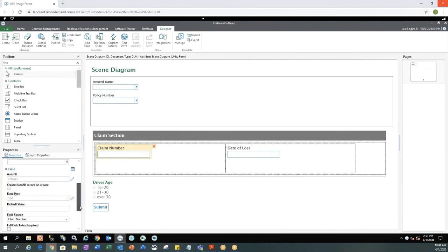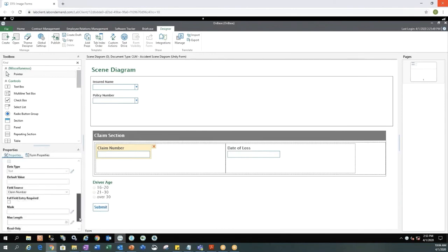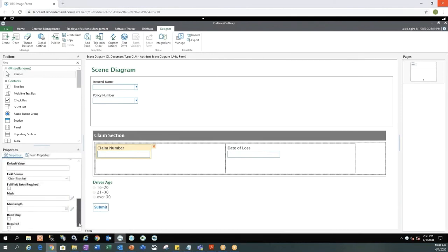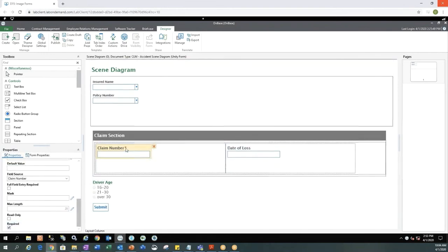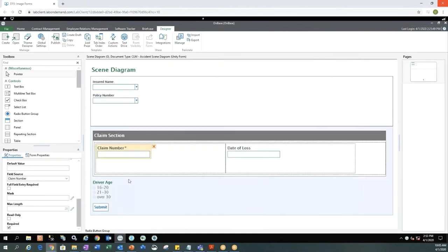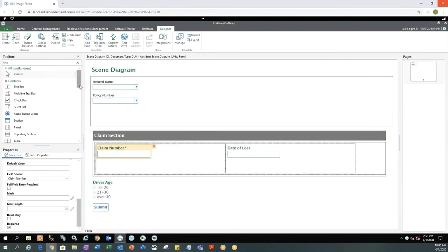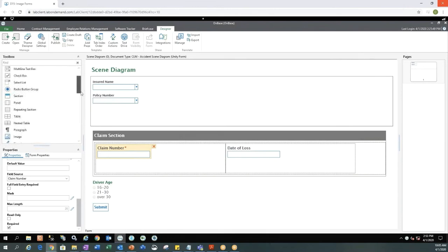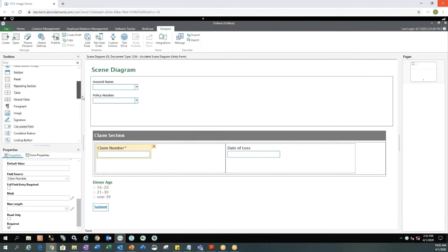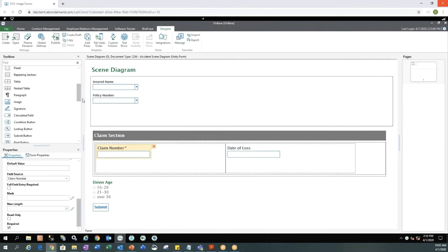So now let's go ahead and make the claim number required. So that way when we fill out the form, we have certain criteria that's needed before we can hit the submit button. So now that I've went to the bottom of my text box here and checked the required button, you'll see a red asterisk next to the claim number. And I can do that pretty much on any fields that are on my unity form.